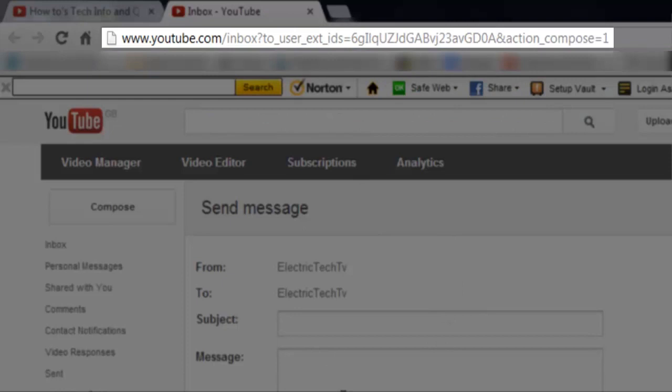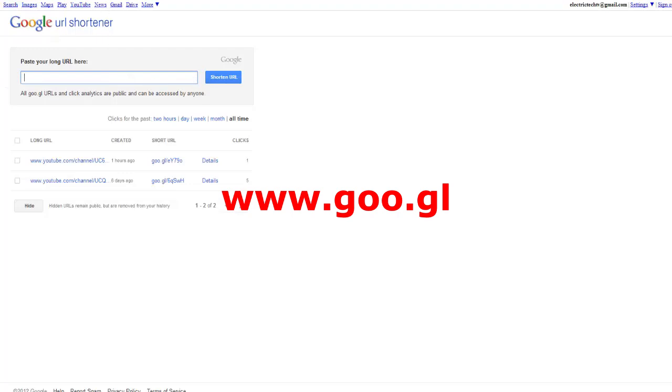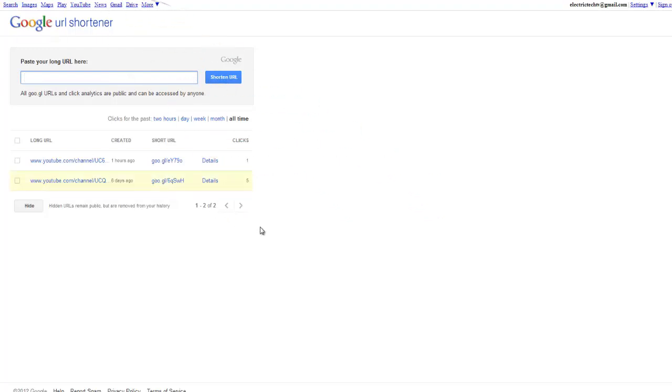Now you can just copy that and put that in your videos. If you want to make the link shorter, you just go to this website, you paste in the full link and click shorten, and you'll get a really short URL.